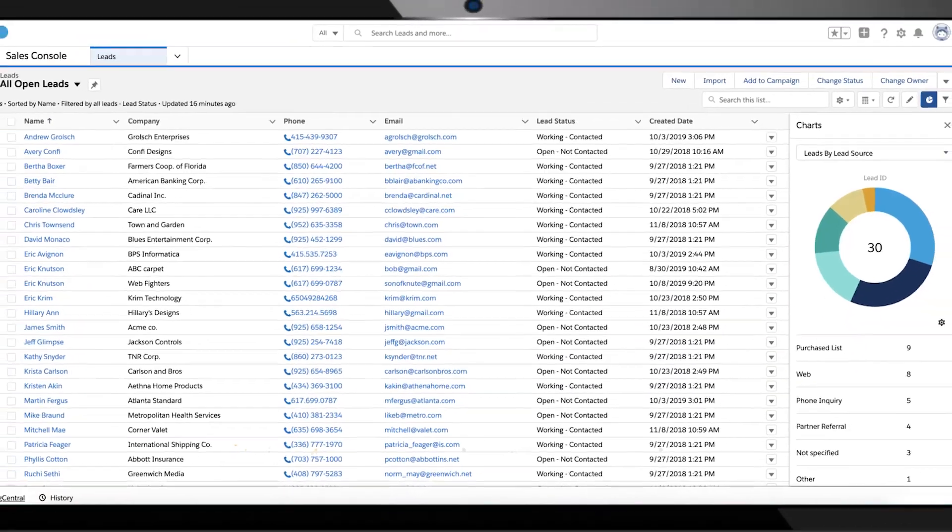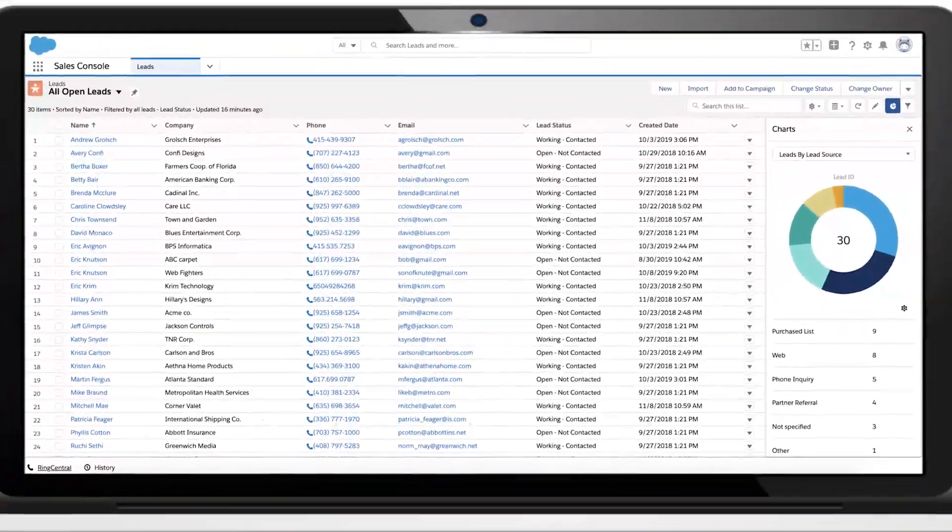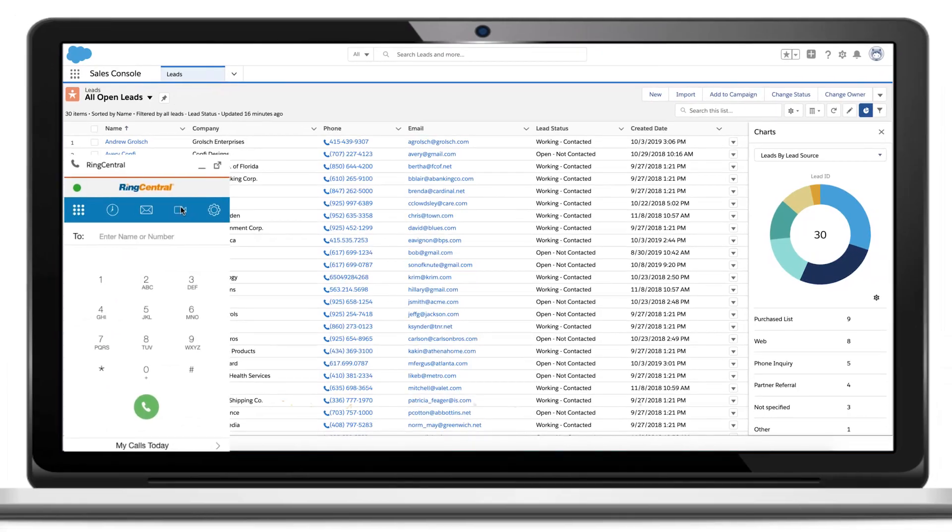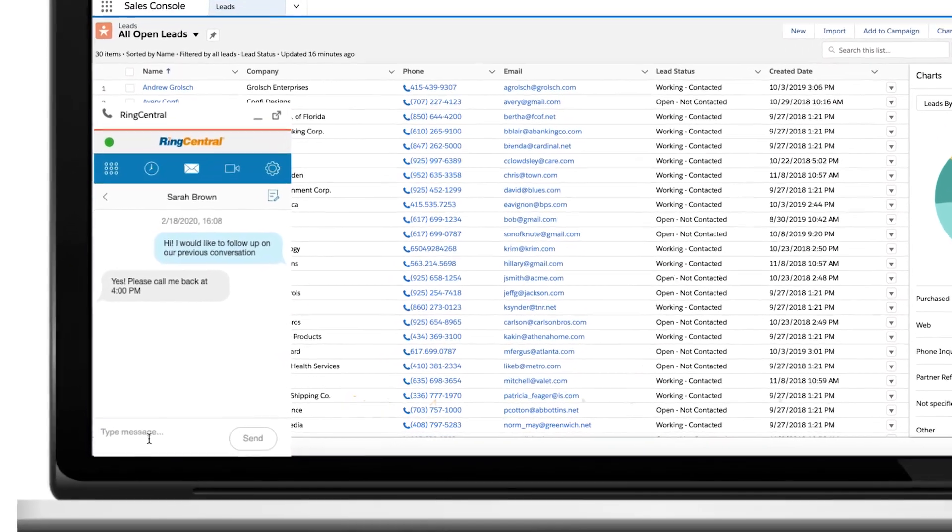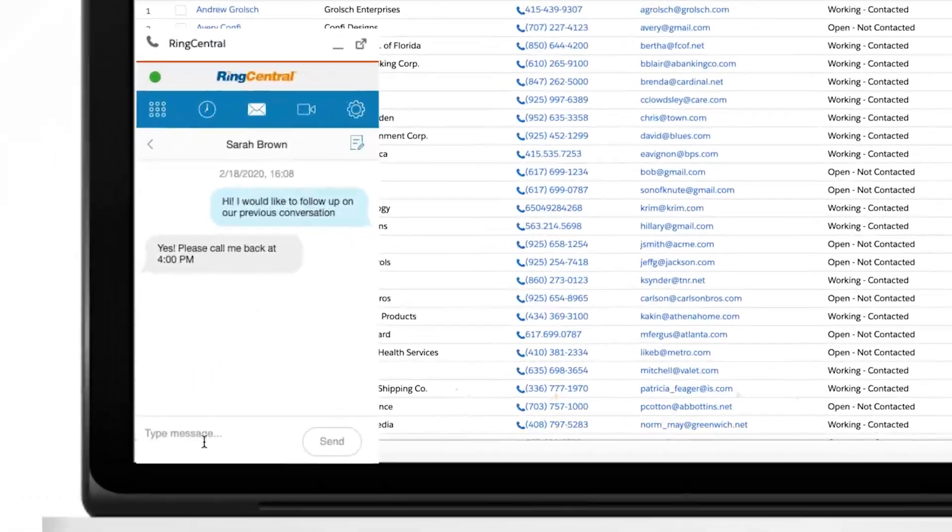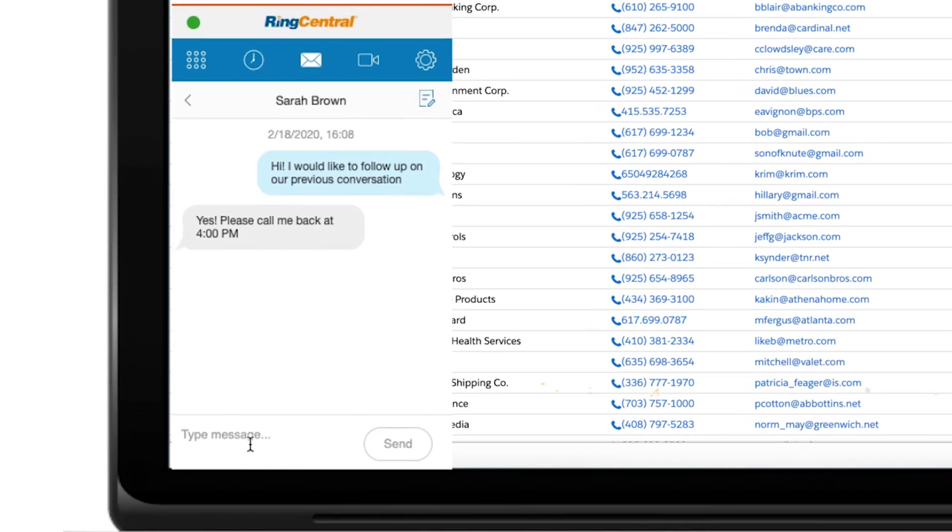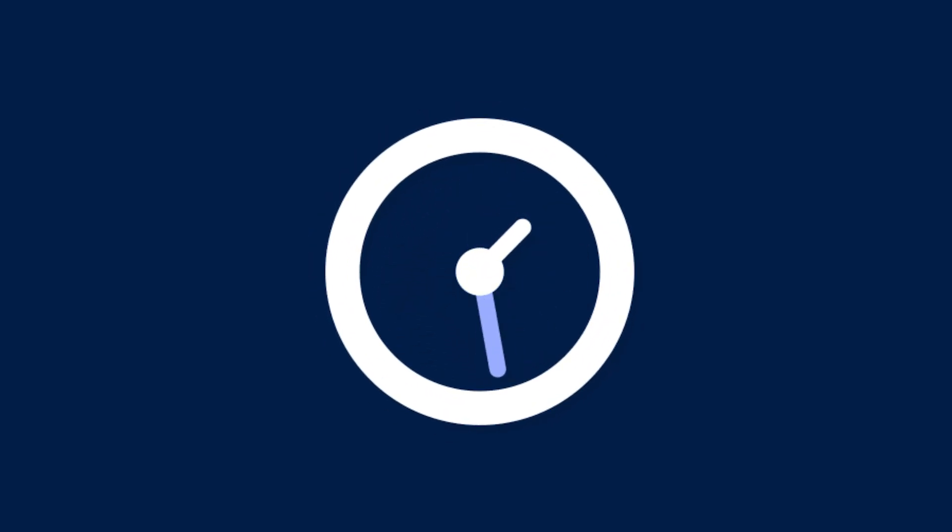RingCentral for Salesforce's integrated experience enables easy click-to-call, scheduling meetings, and SMS texting right from within Salesforce, saving you time so you can focus on your most critical tasks.